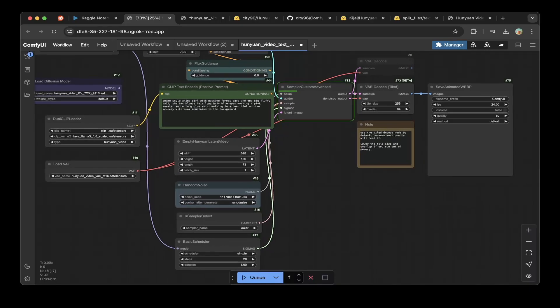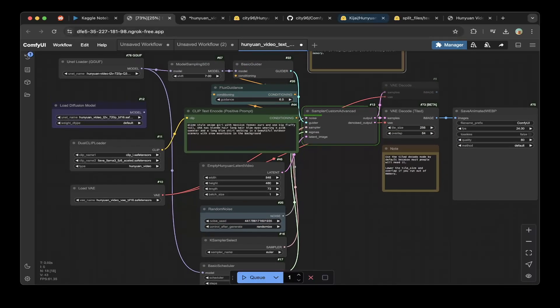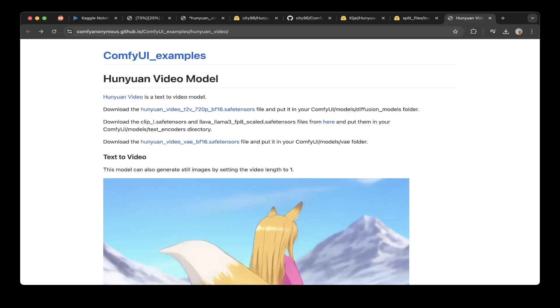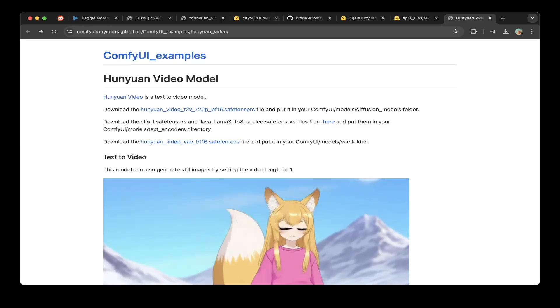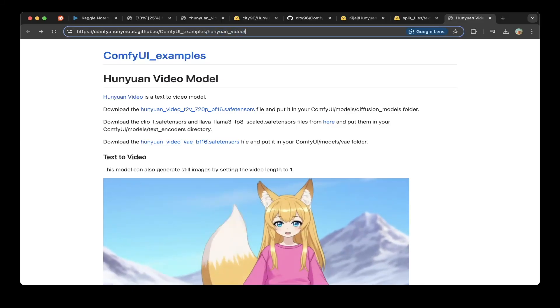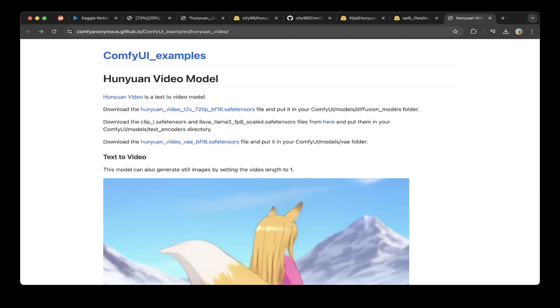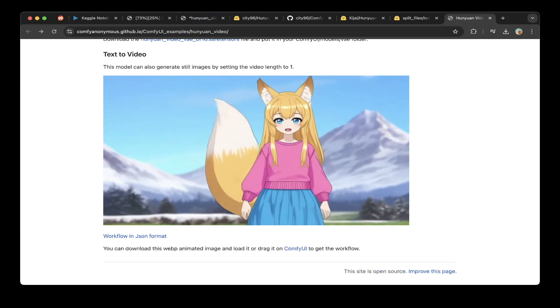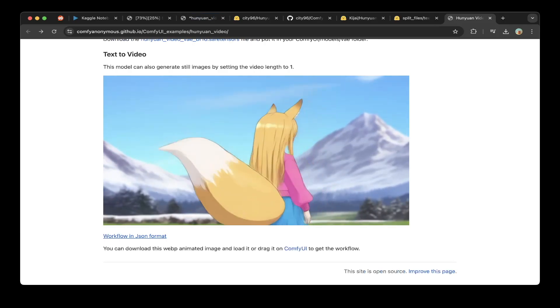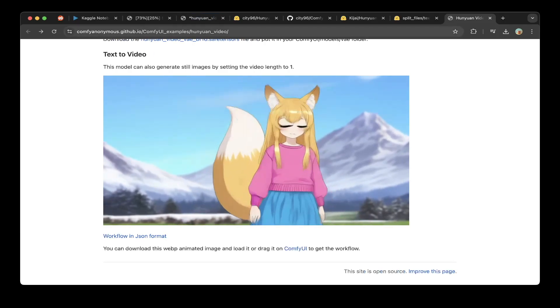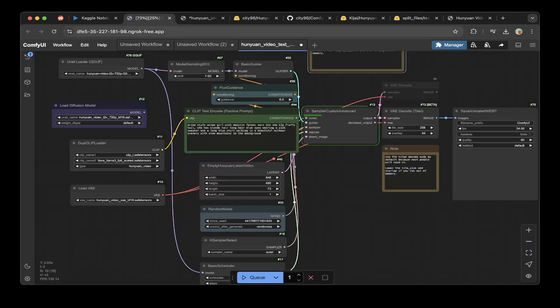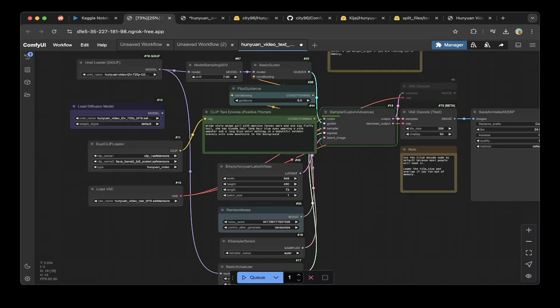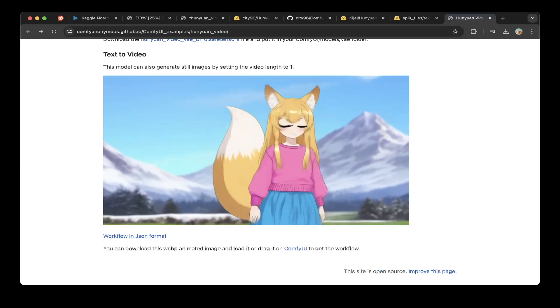After everything's set up, you just have to go to this official ComfyUI anonymous GitHub folder to get this example workflow. Go to this link or I'll paste the link in the description below. Download the workflow from here. After you download the JSON file, go to this Kaggle spun up ComfyUI URL and then basically just do workflow, open, and open the JSON downloaded from here.